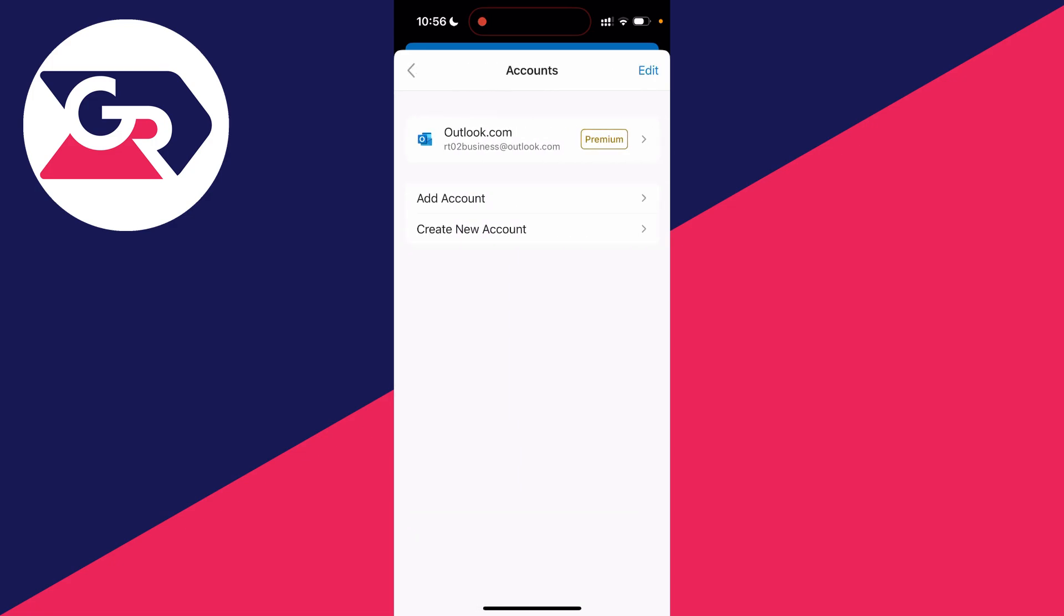You'll then see the accounts you're using in the Outlook app. I've only got one, you may have multiple. Select the account you want to sign out of and remove.